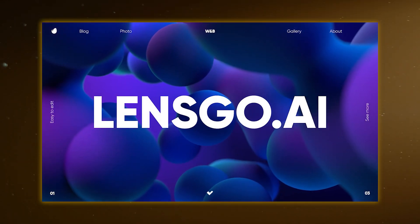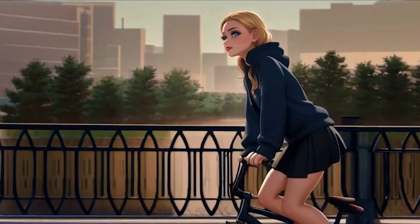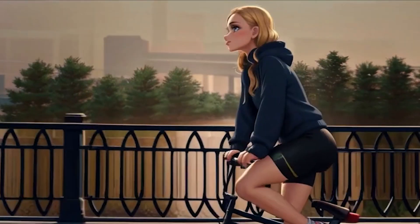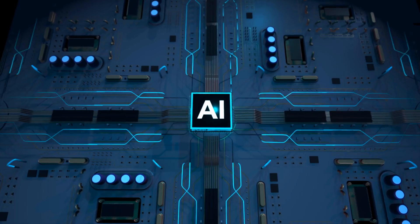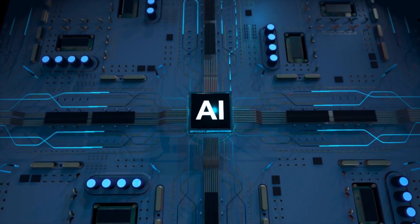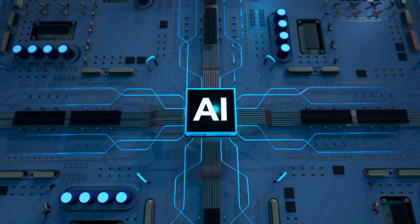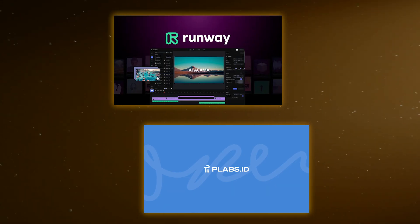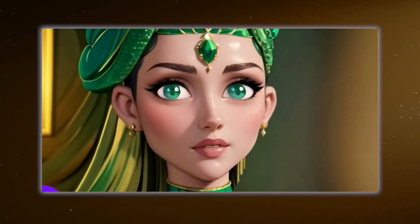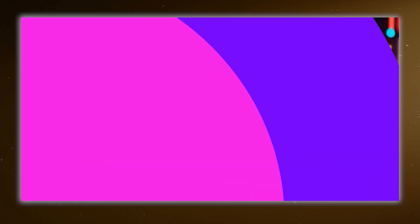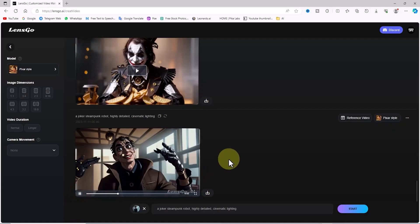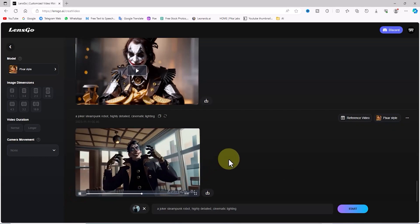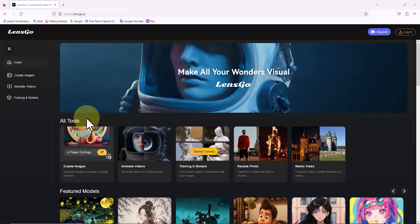It's called LensGo AI and it's a game changer for video creation. Let's see how. What's LensGo AI? Not long ago, we used to think AI was just limited to a few players like RunwayML and Pika Labs, but now there's a whole new crew of contenders stepping into the ring. LensGo's here to shake up the AI video and image generation world.